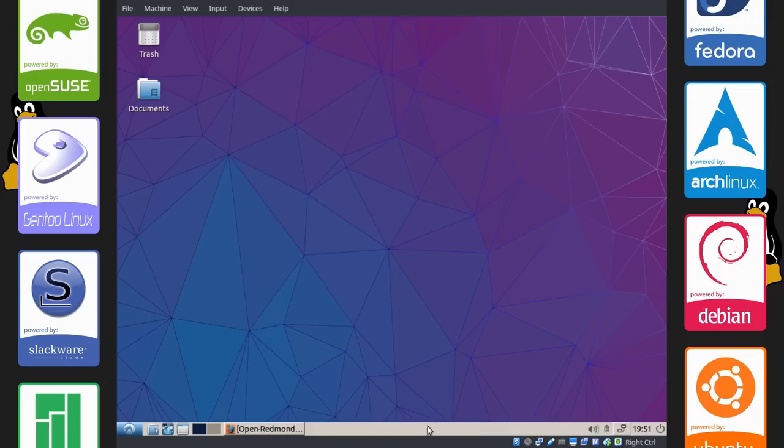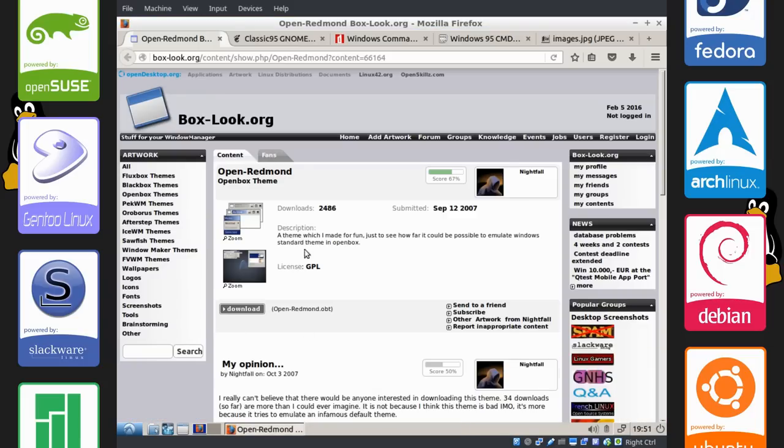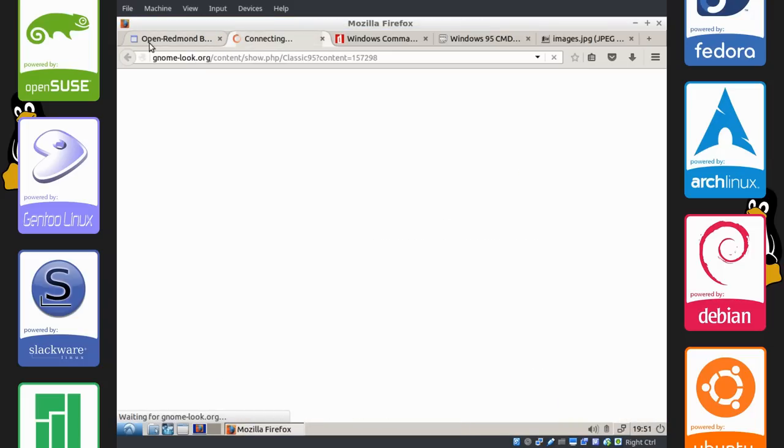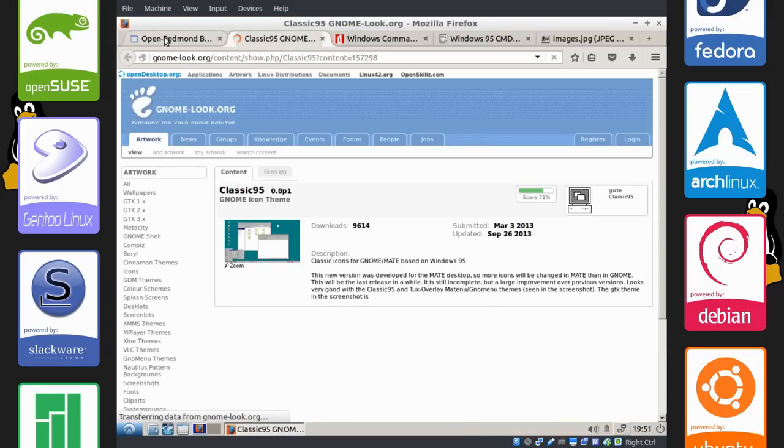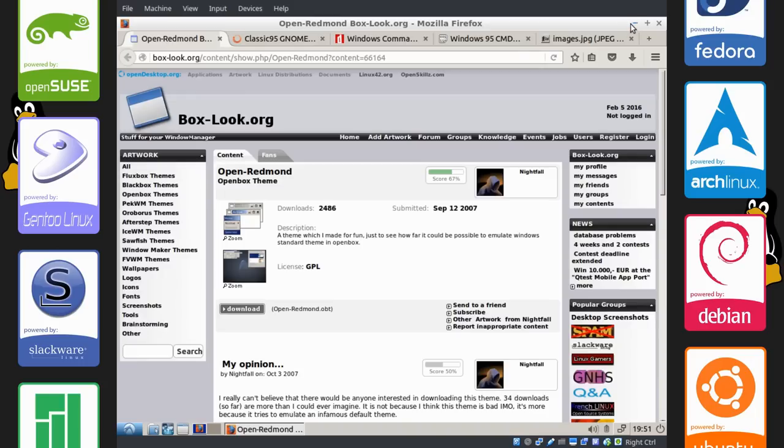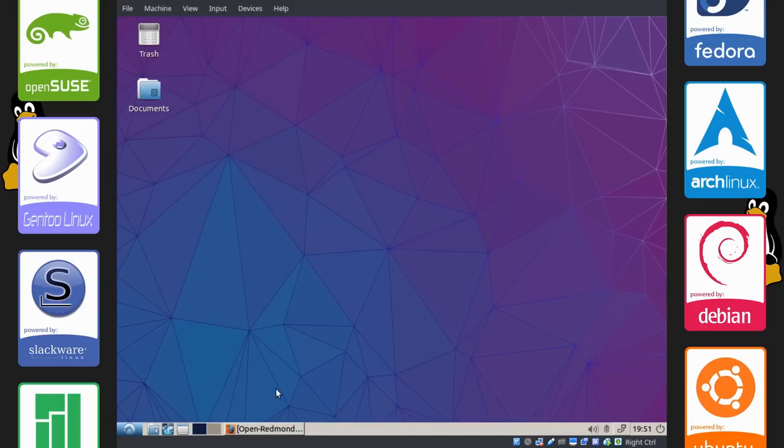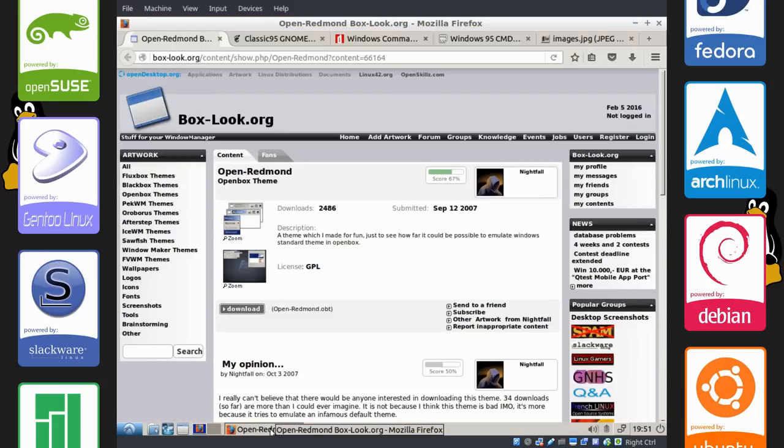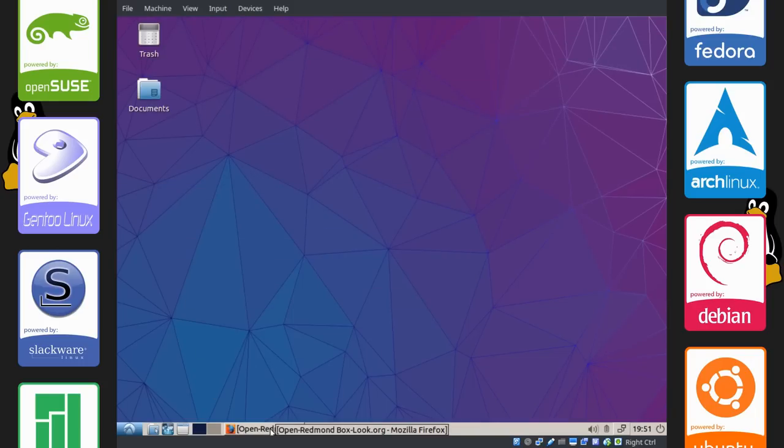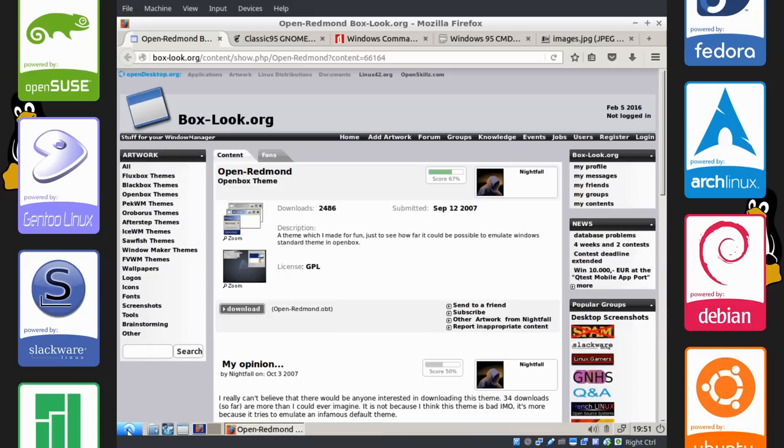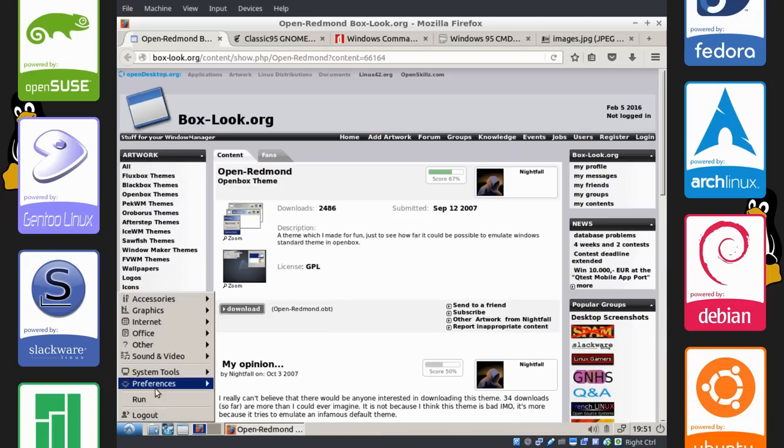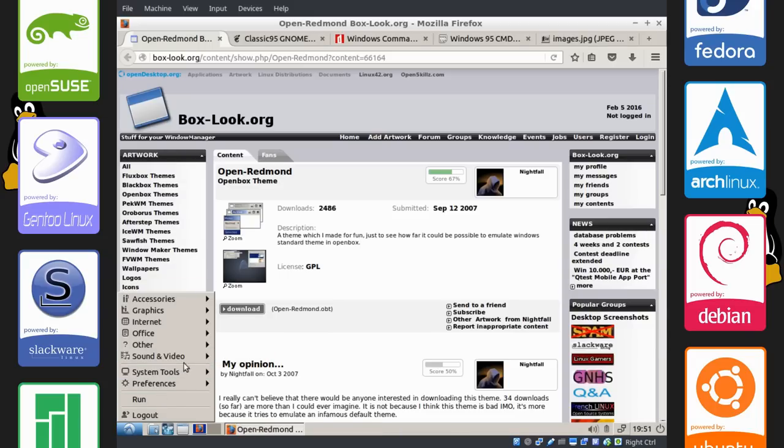As you can see, our bar has changed down here somewhat and our theme in this Firefox is broken. Because of the change, you're going to have to restart your computer or restart Firefox rather. And you can see our menu is now different.